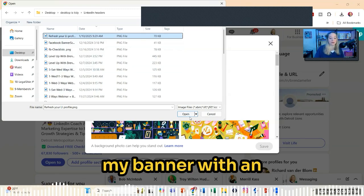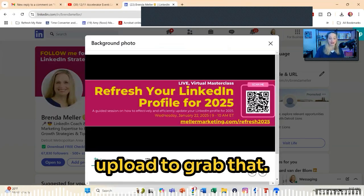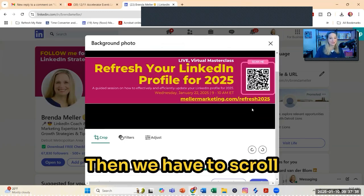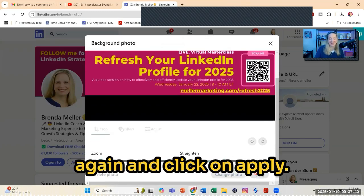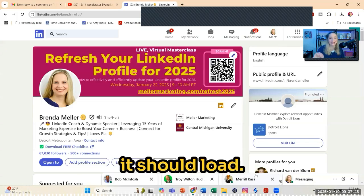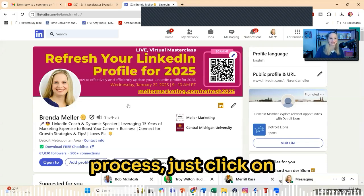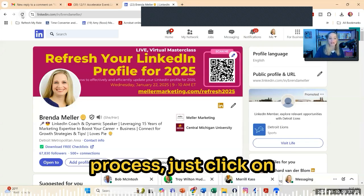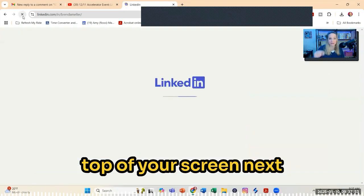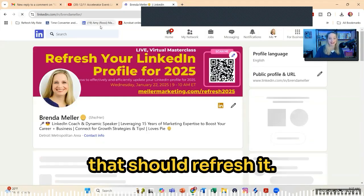I just updated my banner with an upcoming event. Click on 'Upload' to grab that, then scroll down to the bottom and click on 'Apply.' Give it just a few seconds and it should load. If it doesn't appear after going through that process, just click the screen refresh — that little circular arrow at the top of your screen next to the URL field — and that should refresh it.